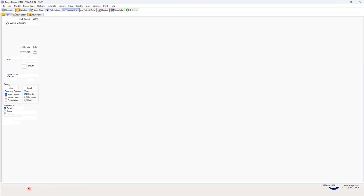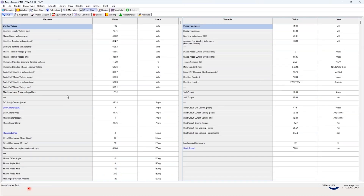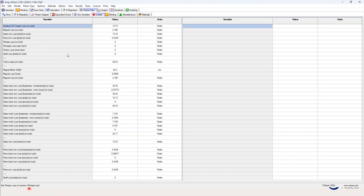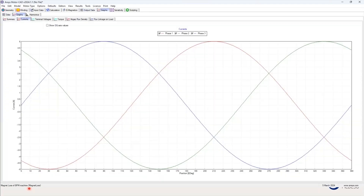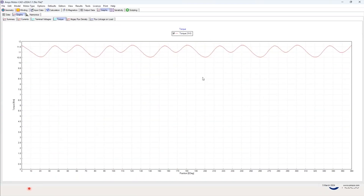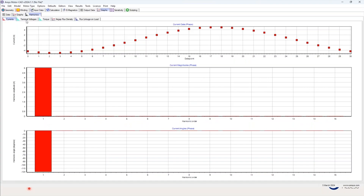Now that solving is completed, you can see the field plots in the design. We can see the output data — the most relevant things here would be the back EMF, the harmonic distortion, the phase voltages. In the electromagnetic results you can see the torque, the torque ripple, and the power factor. You can also see the losses — how much iron loss you have in the stator iron and rotor iron. You can see graphs for the terminal voltage and torque, and all the information you need for your electromagnetic analysis is there, including the harmonics.